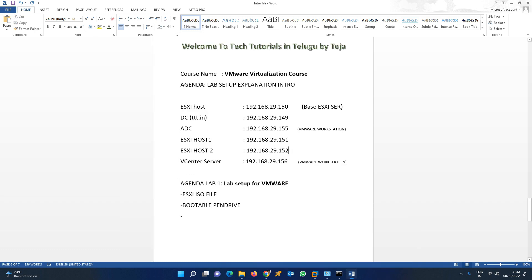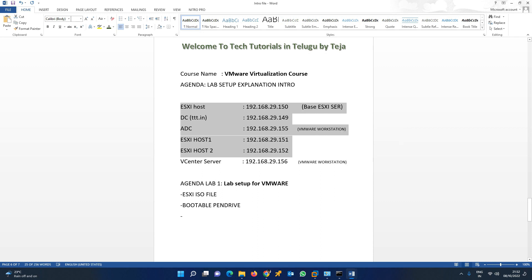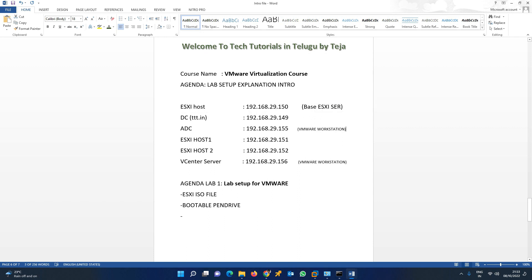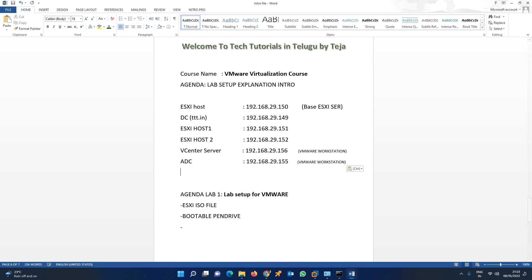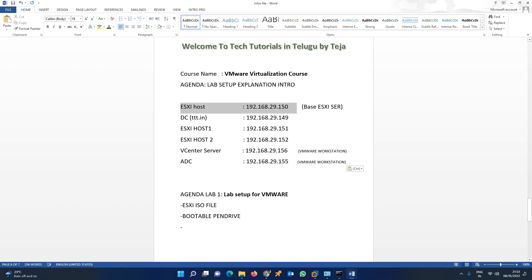Right now I will set up the lab. This is our VMware vCenter. I will load it directly and set up the lab setup right here so that you don't get confused. I will set up the VMware workstation and load it directly to the ESX server. This is all about the video — thank you.